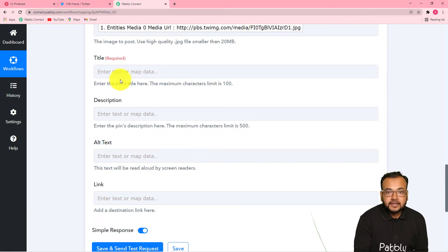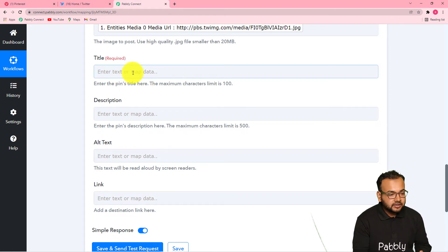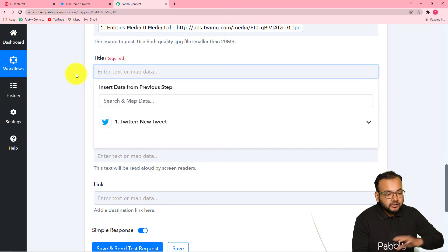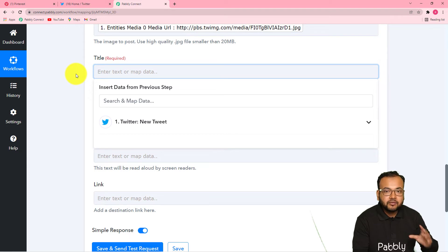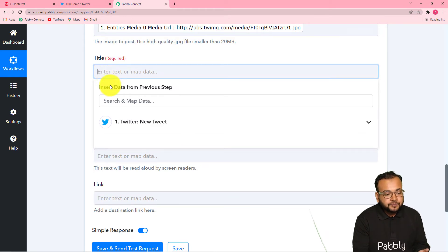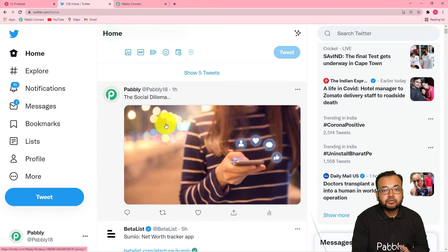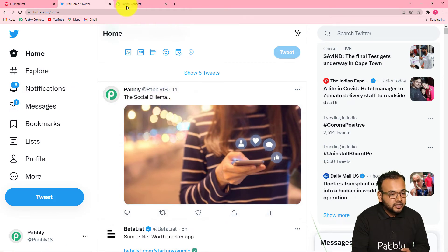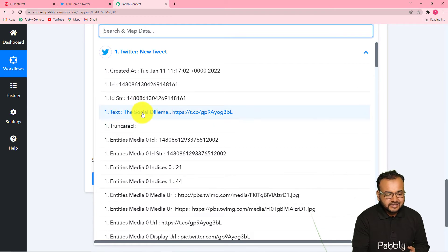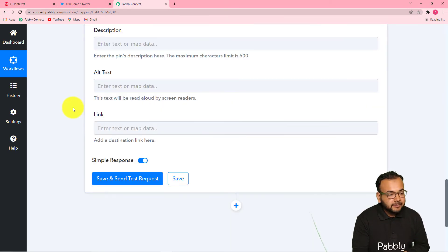Now it is asking for the title of the pin you want to create in Pinterest. You can manually give the title if you want to create pins with the same title every time, or if you want to change the title every time you post a photo, you can use the data collected. You can select the caption typed here in Twitter — I typed 'the social dilemma.' However, with the text there is also some kind of HTTP link. I can actually remove this with the help of a feature by Pabbly — the text formatter.